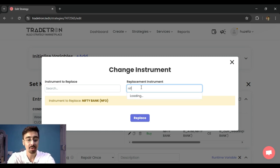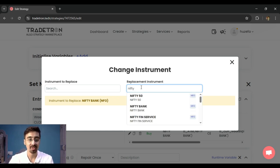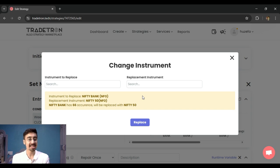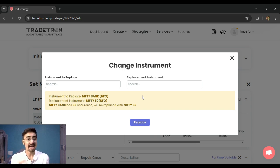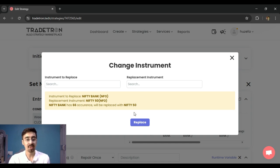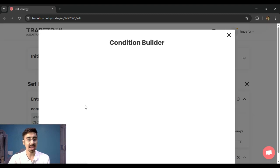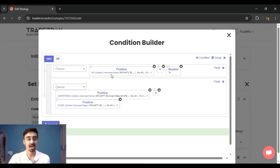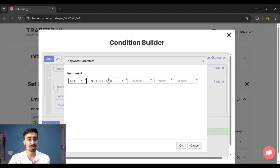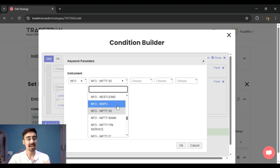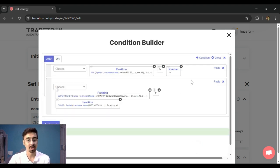So now the system basically runs a scan of all the places where Bank Nifty is being used, and it is now going to replace it by Nifty 50 when I select 'Replace.' So now that I replaced it, you can see that everywhere—wherever I was using my conditions in RSI, in all my keywords out here, wherever I was using Bank Nifty—that has been replaced by Nifty 50 and so on.